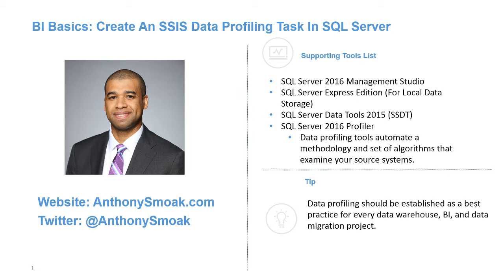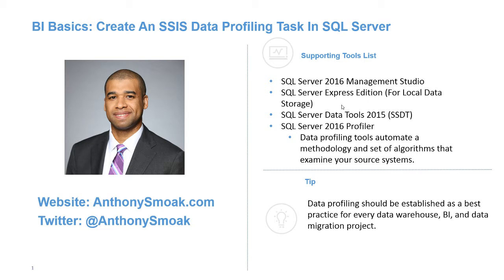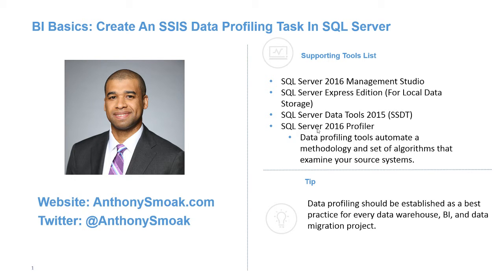So the tools we're going to be using today are SQL Server 2016 Management Studio. I've got Express Edition installed for local data storage. We're going to use SQL Server Data Tools 2015. That's where we're going to create our SSIS package. And SQL Server 2016 Profiler, that's how we're going to view the XML file that is created that's going to contain our results.